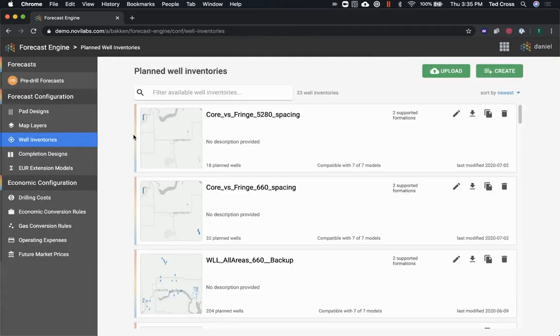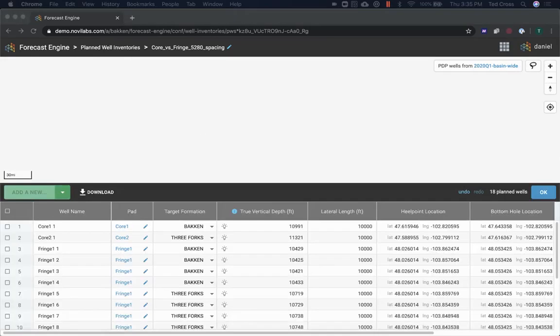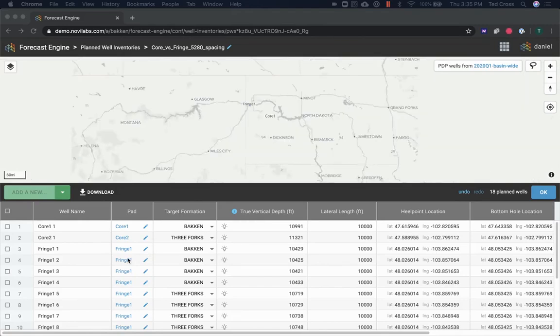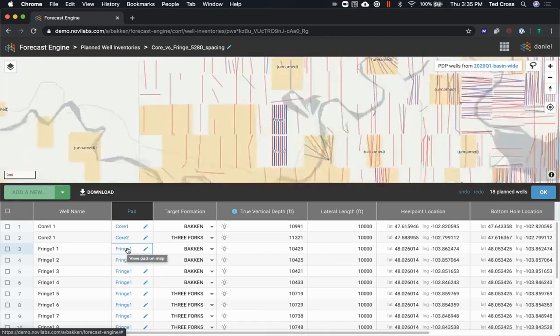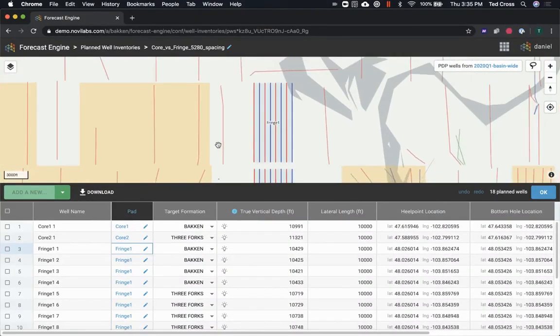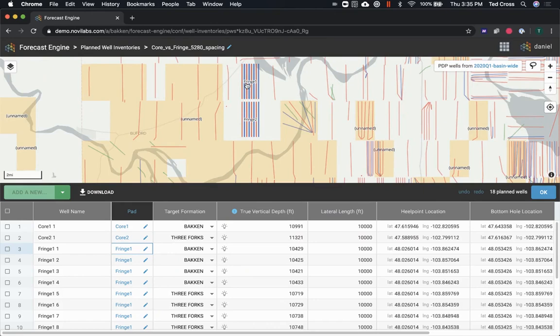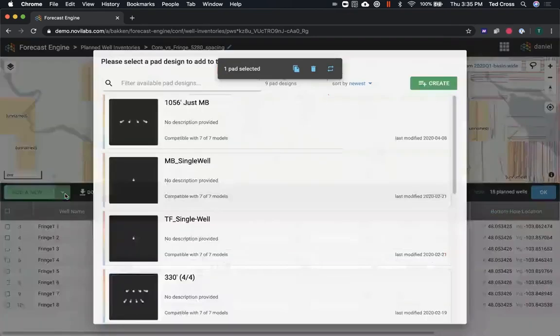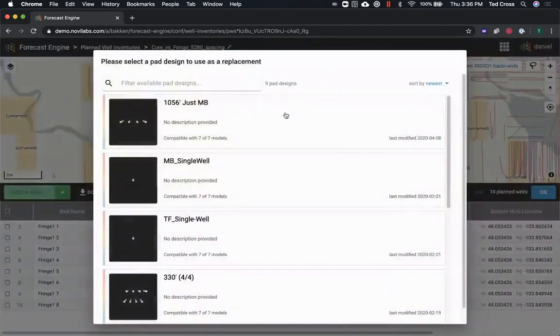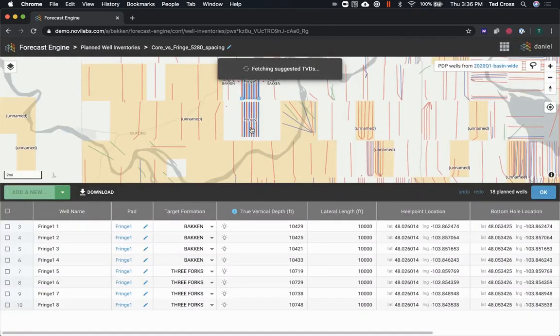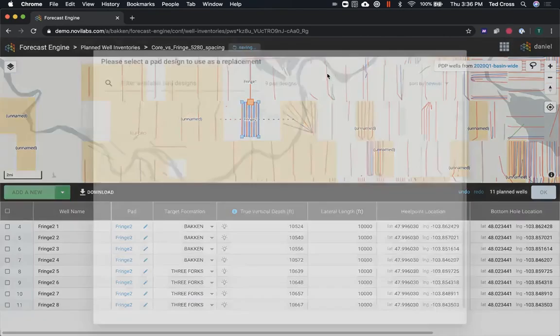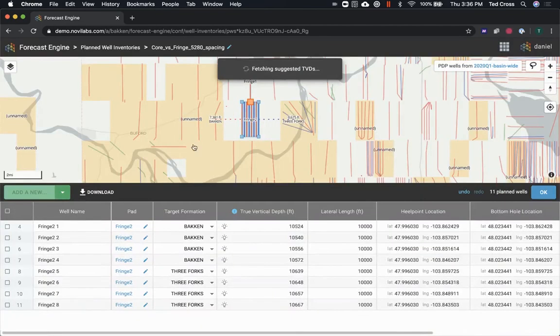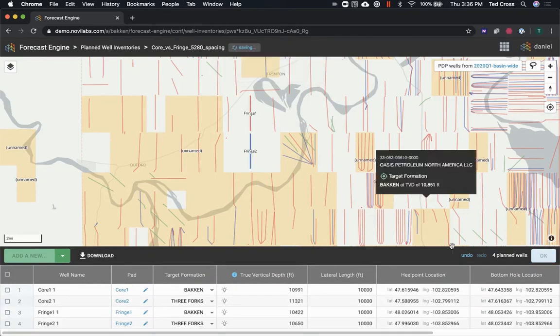So I'll go through and hit okay. Looks like I forgot to change my fringe pads. I'll click on that one. Zoom into my fringe pads. So I will replace that one that I've selected with middle Bakken single well, and I will replace that one with a three-fourths single well. And good, still have their names.